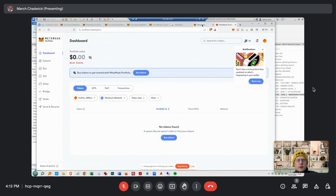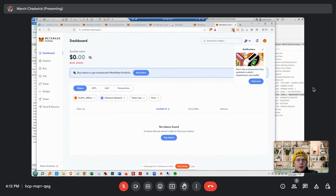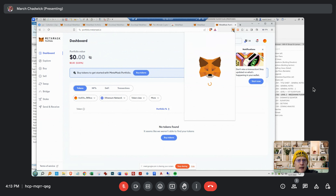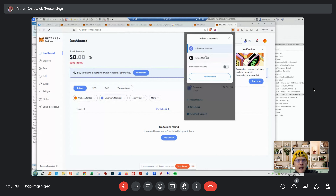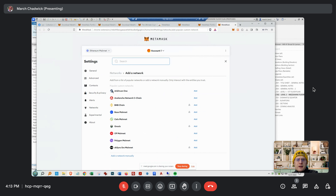Go back to your MetaMask — that fox face icon, the little extension. I think they copied Firefox, which is crazy. Now let's go to that little dropdown on the top left corner and add network. You have to show the test networks — enable 'Show Test Networks'.